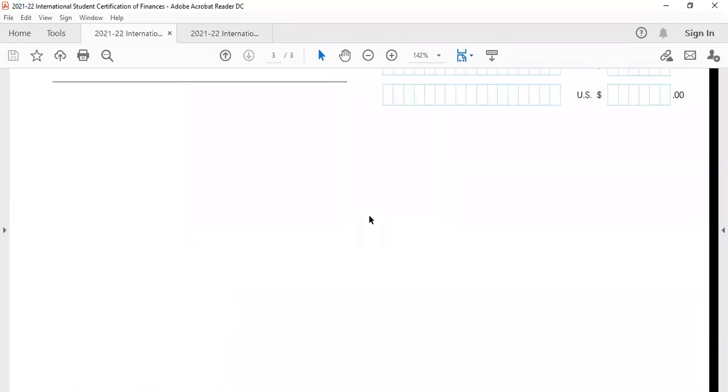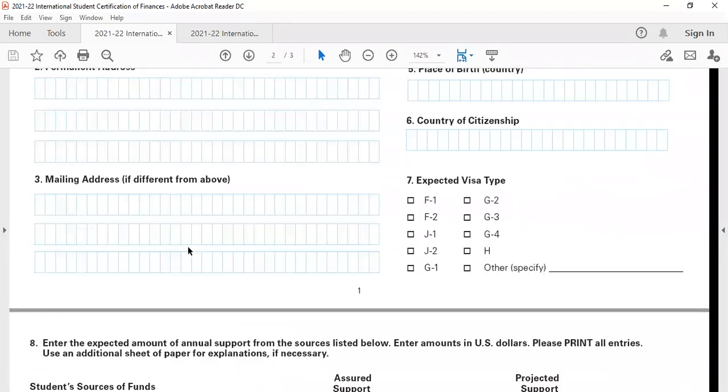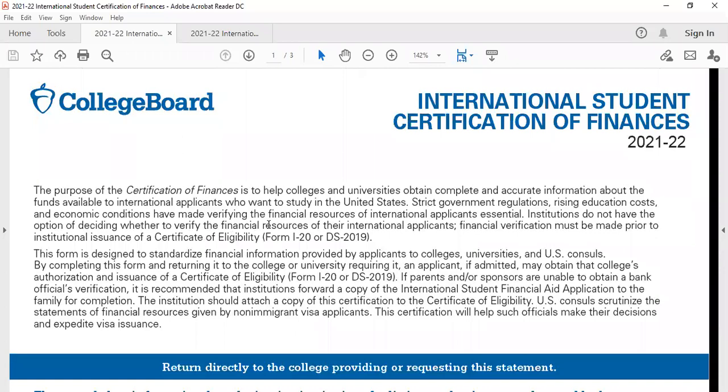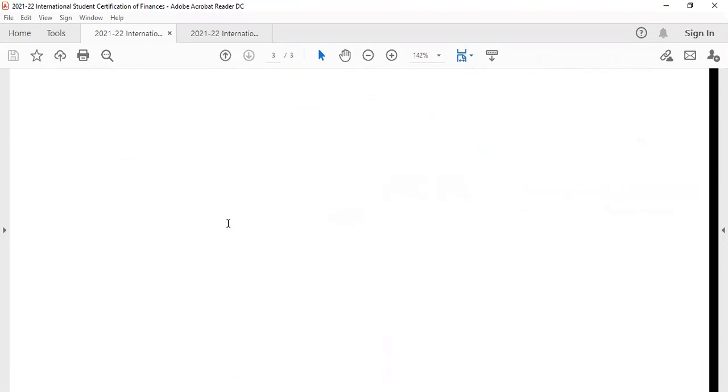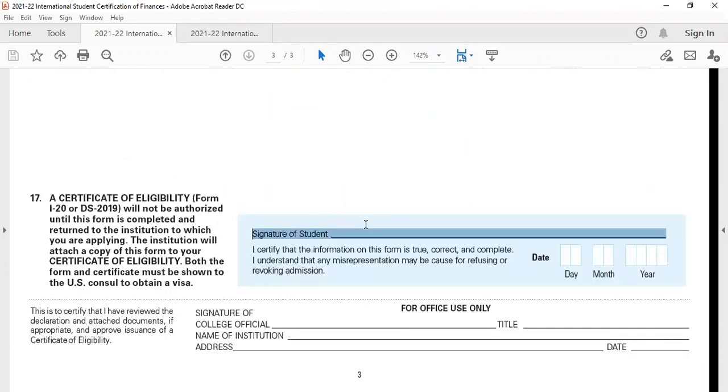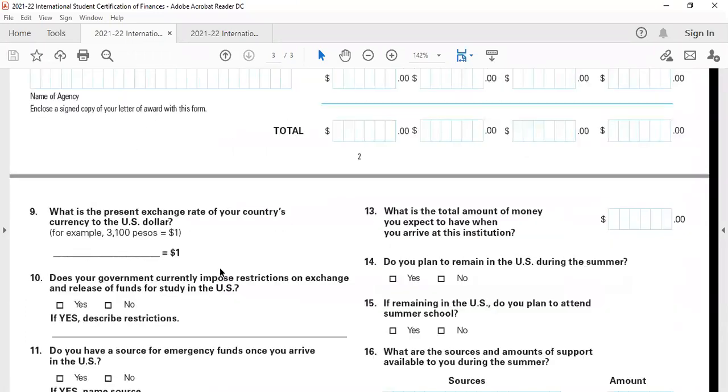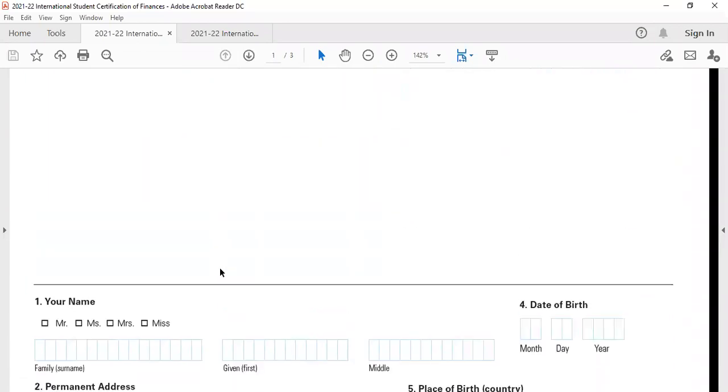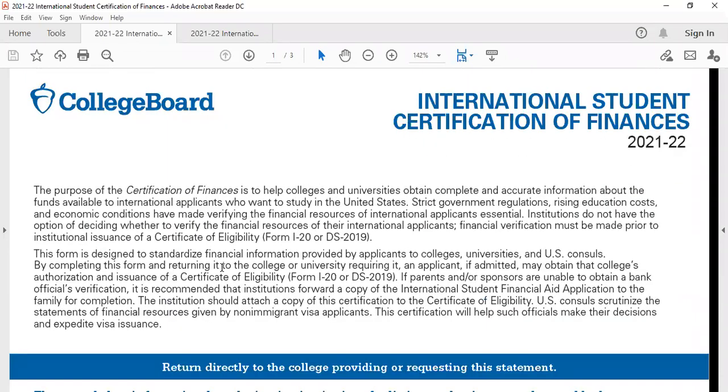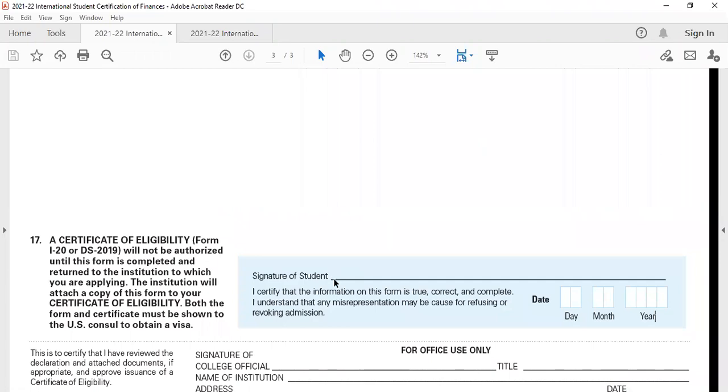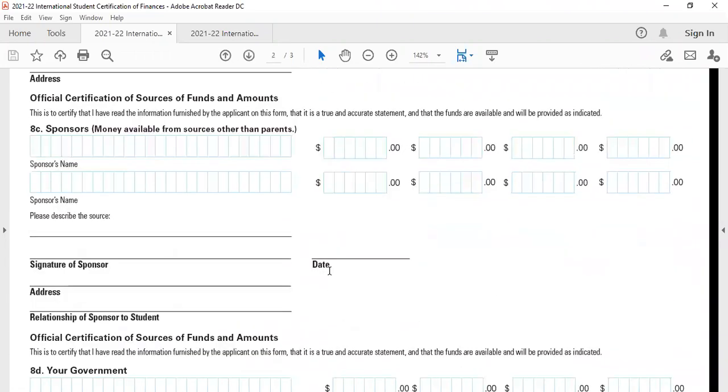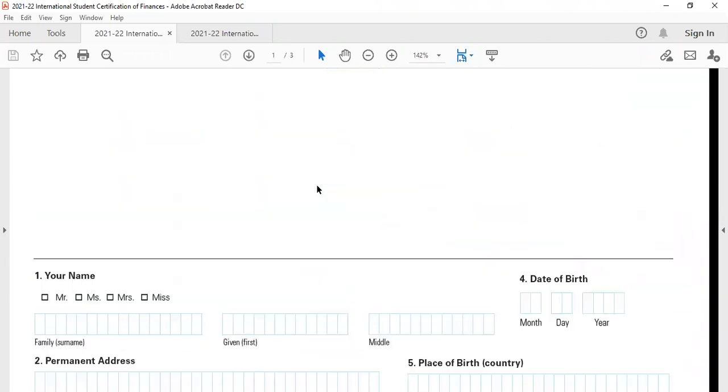That's how you fill the certification of finances, which is a college board form. Once you fill it, you need to sign it. The student needs to sign it. You need to mention the date and the month and the year over here. The certification of finance is available in an online repository that we have created for all the students. You can download it from there. You can print it, fill it with your pen, scan it, and email it to the college. Thank you everyone for watching this video. If you have any additional questions, feel free to reach out to us.